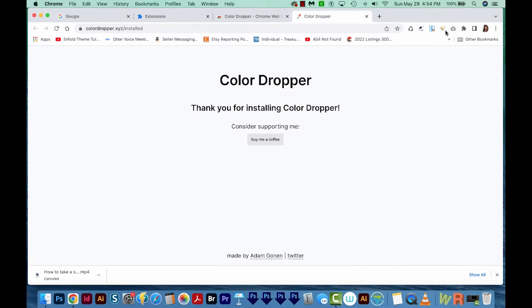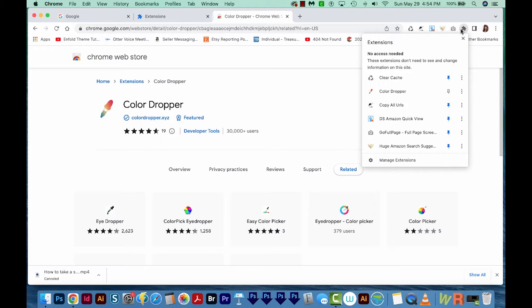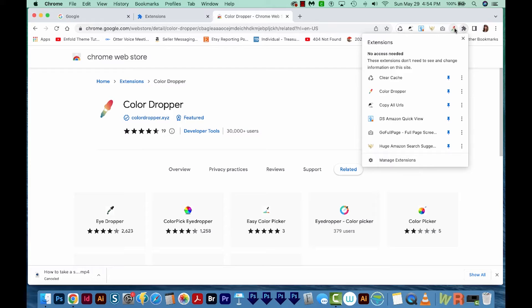And then it told me that it's added it up here, but I'm just going to get out of here. I'm going to click this little puzzle piece up here, and then I'll click on this little push pin to make sure it's added right up here.